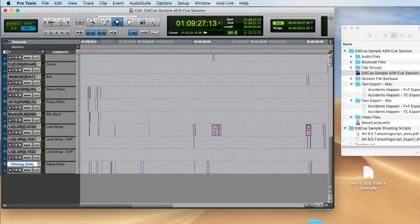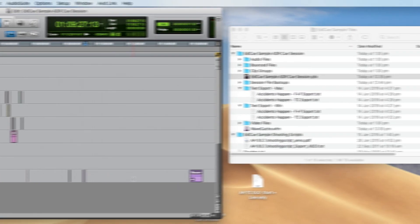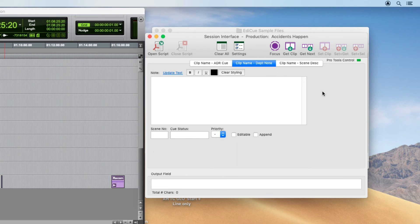The last track is our department note track, which contains our dialogue notes. Department notes are handy for creating notes for various editors or for Foley records. The clips are created in the same way as ADR cues, but to set the clip names you use the Department Note tab in the session interface window.